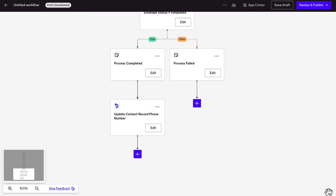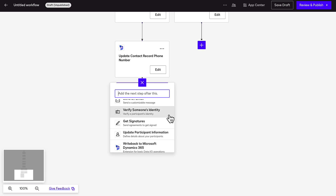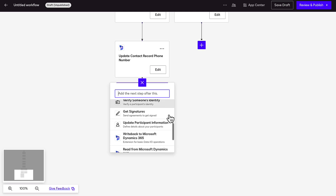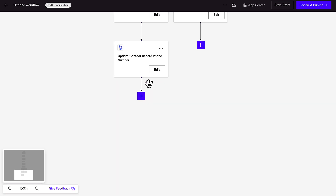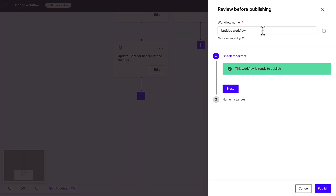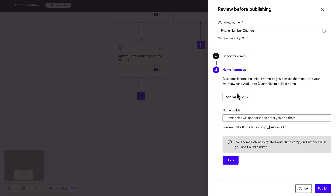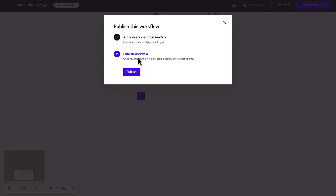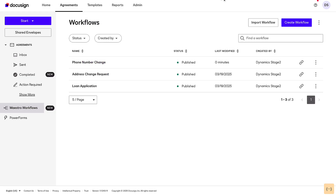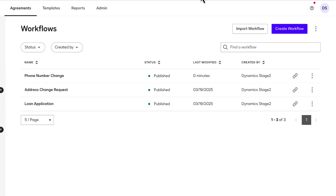You can also add and configure more steps if needed. For example, you can add a step to verify the customer's identity for additional security, or use the SharePoint Extension app to save the signed document in SharePoint. Then, click Review and Publish and update the workflow name. Click Authorize my account and then Publish. The workflow is now ready to be used.